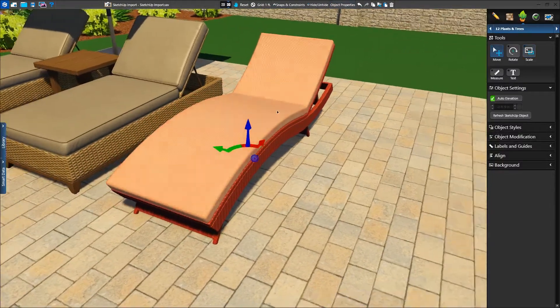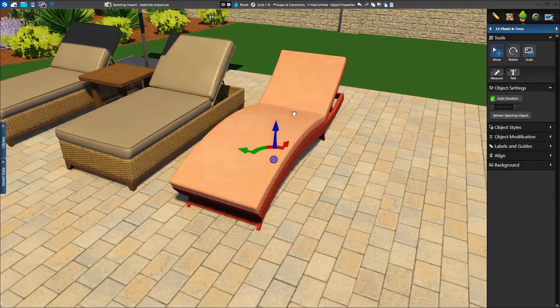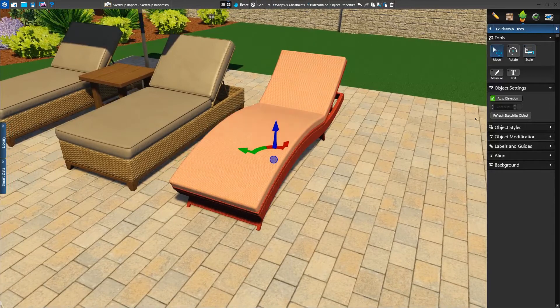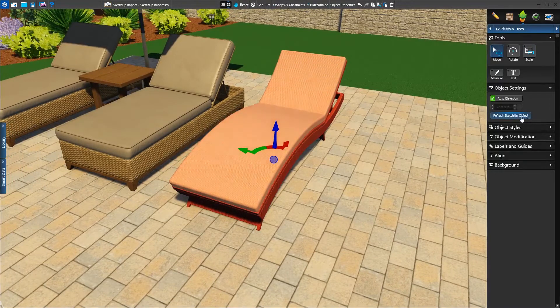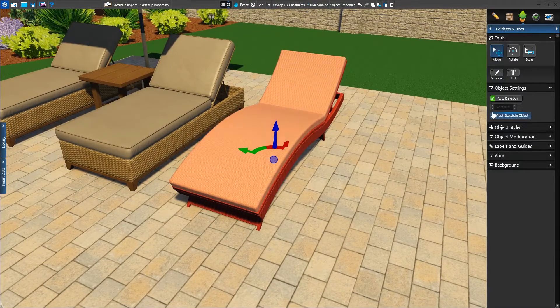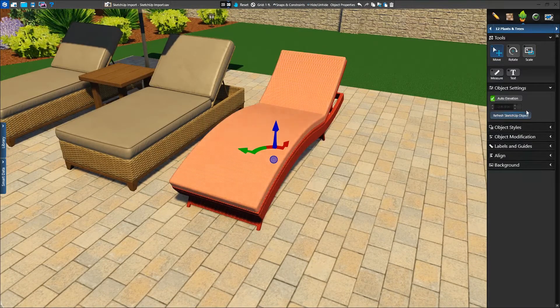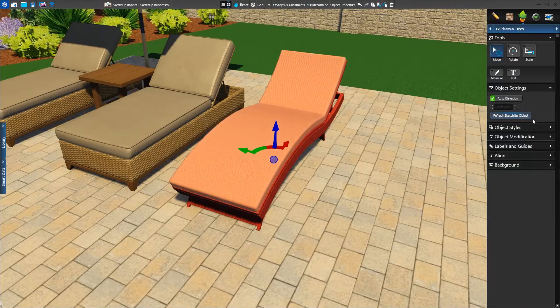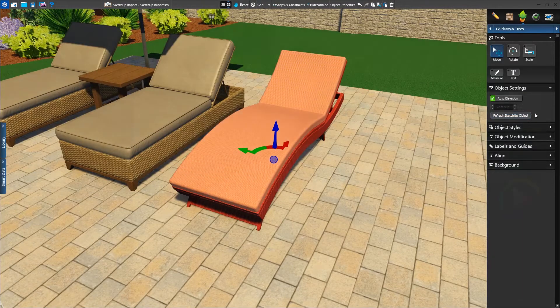Once imported, we may find that objects need to be adjusted back in SketchUp. Once those changes are complete in SketchUp, the Refresh button will update the selected object with those changes.